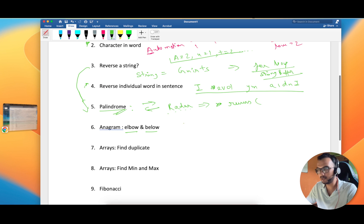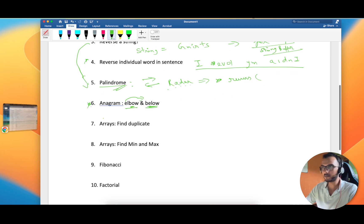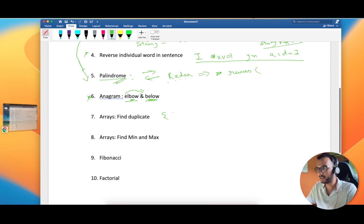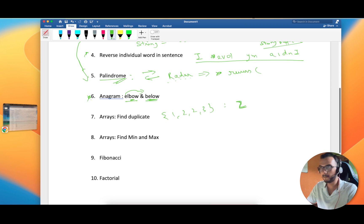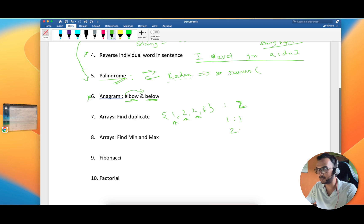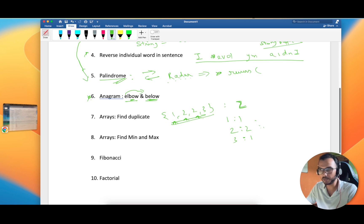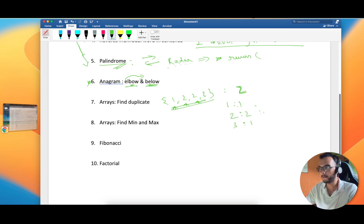Problem 5: Anagram. Take two strings and compare them — if you can jumble up one word to get the other, they are anagrams. Problem 6: Finding duplicates in an array. For example, given the array [1, 2, 2, 3], you should identify that 2 is duplicated. A variation is to print the occurrence count of each element: 1 occurs once, 2 occurs twice, 3 occurs once. This is a classic interview question.